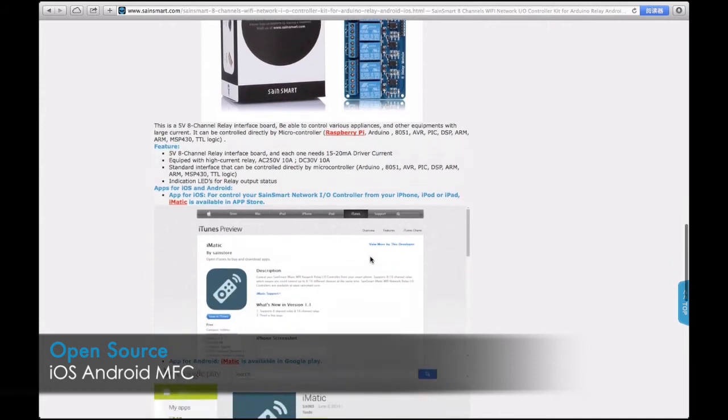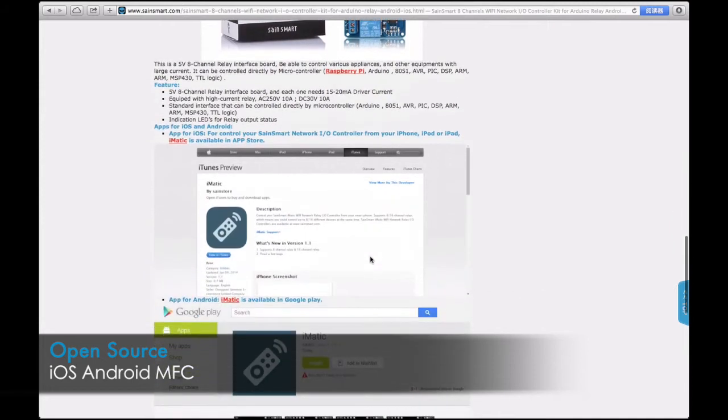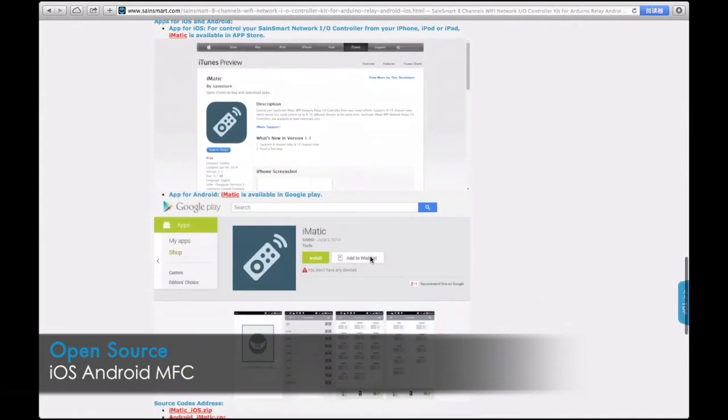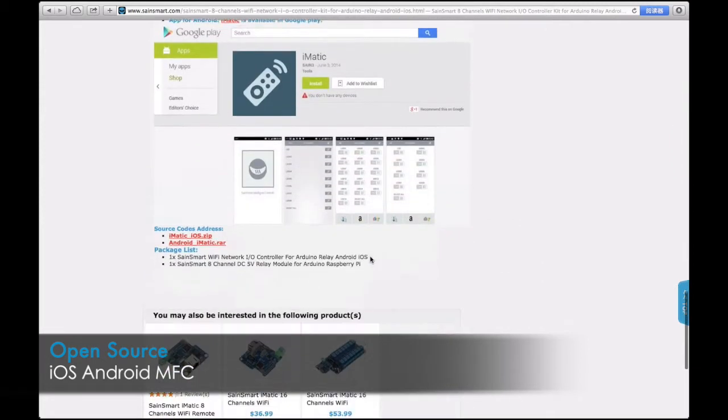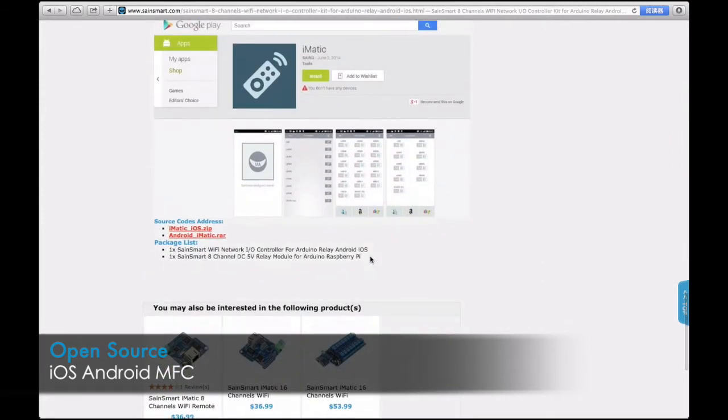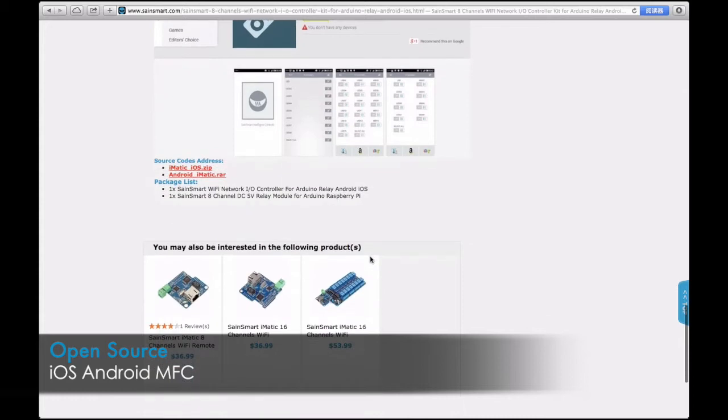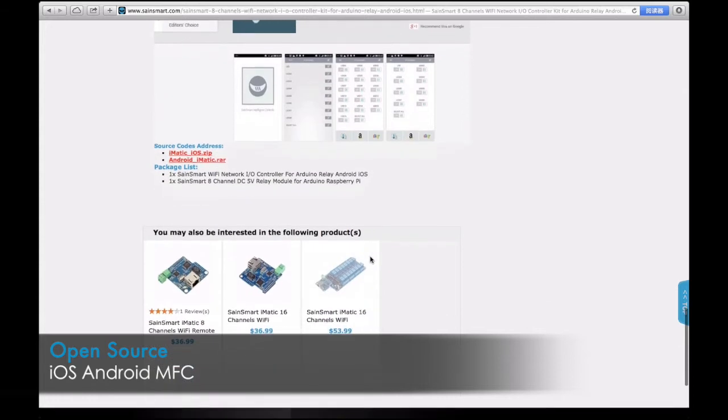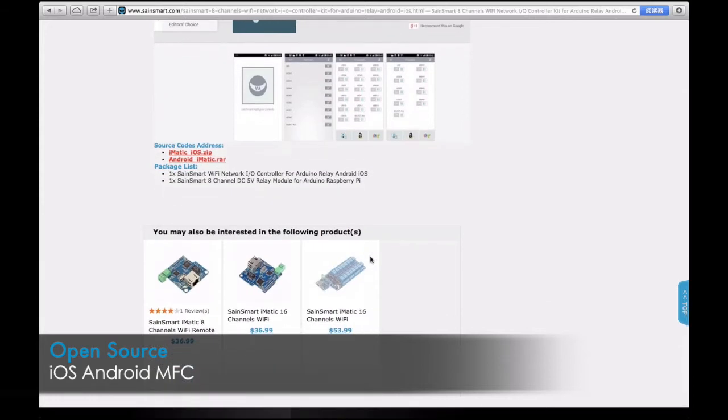Start enjoying this wonderful device by installing our iMatic app for iOS or Android. You could even develop your own app or MFC program by utilizing our developer library.